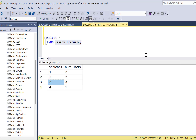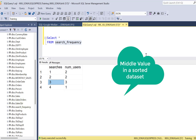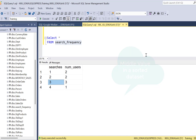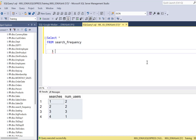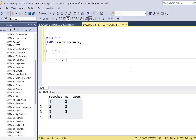Before we start writing the SQL query, we need to know what a median is. A median is defined as the middle value in a sorted dataset. So let's say a dataset contains the values 1, 2, 5, 7, 9. We have five distinct numbers and the middle value is five. If the dataset were unsorted, the first step would be to sort it in ascending order and then find the middle value.